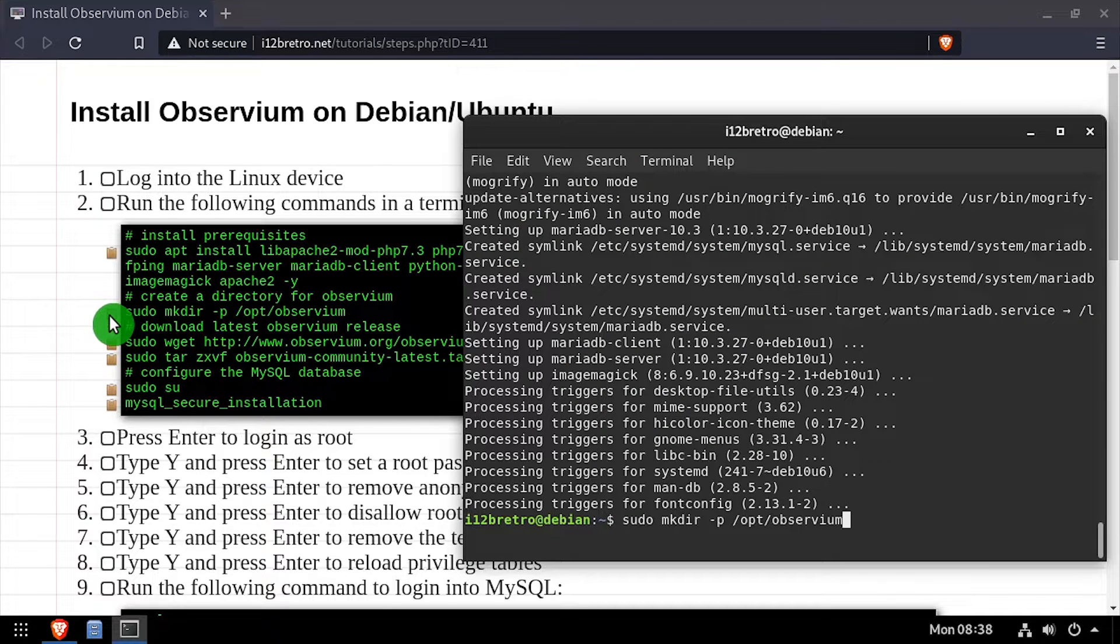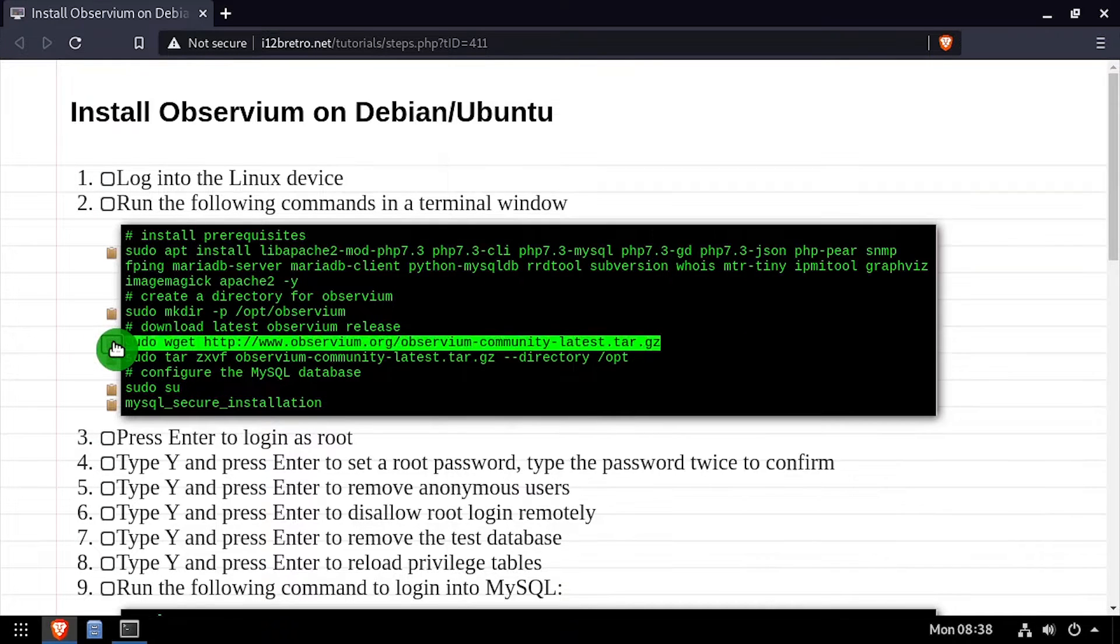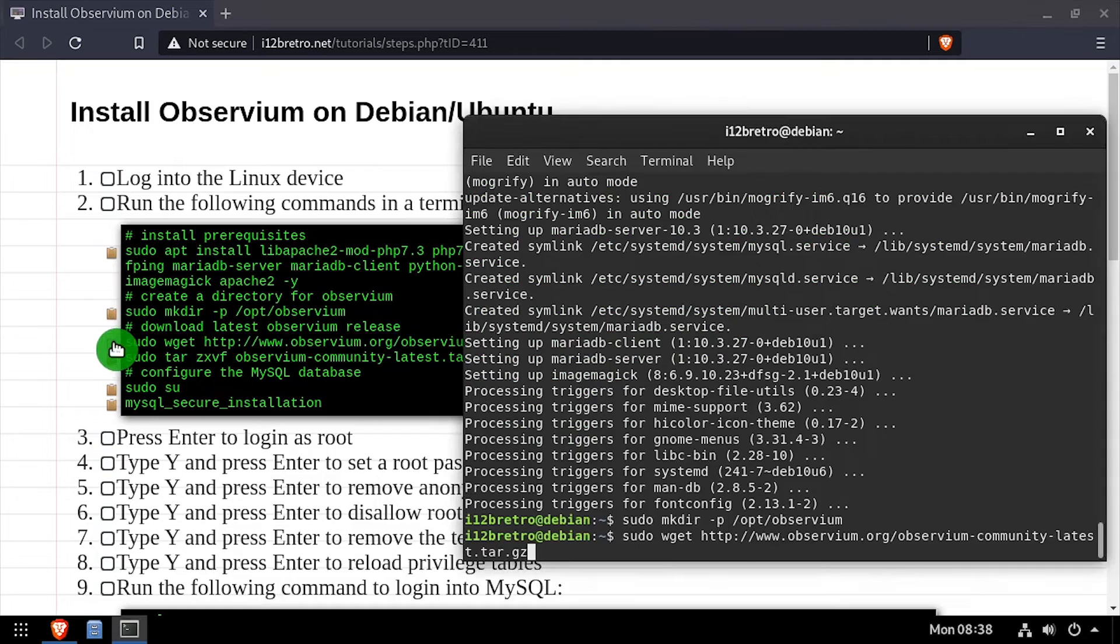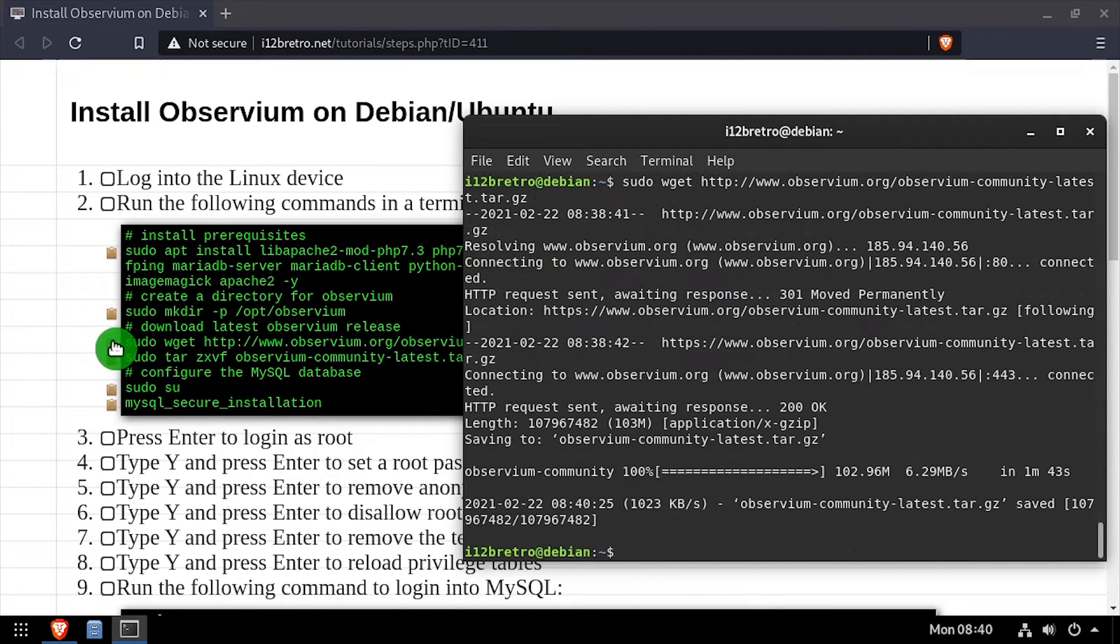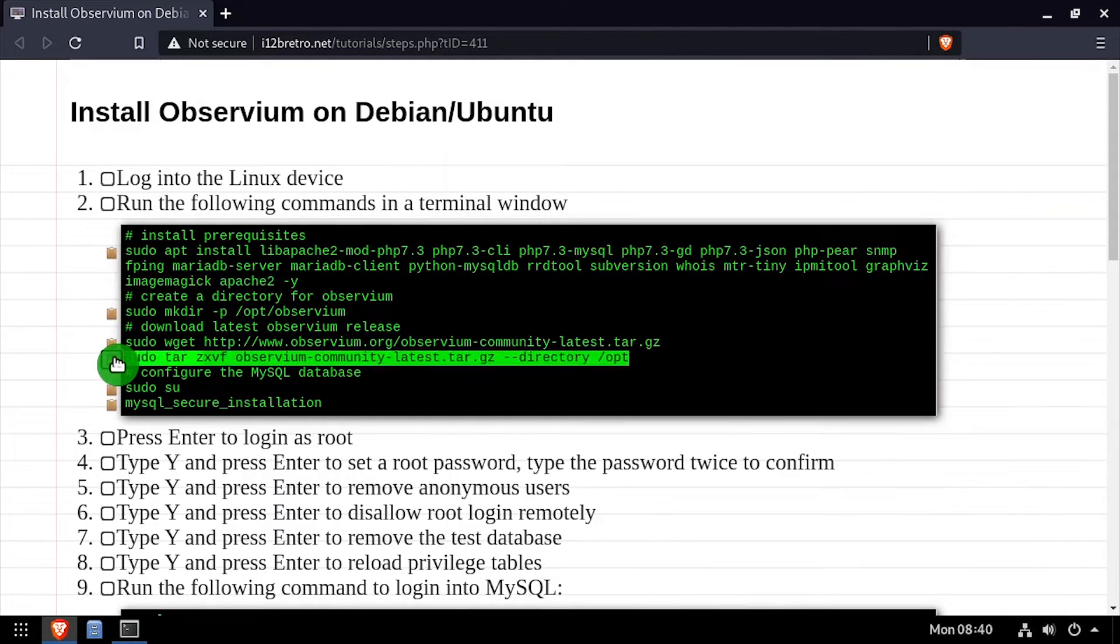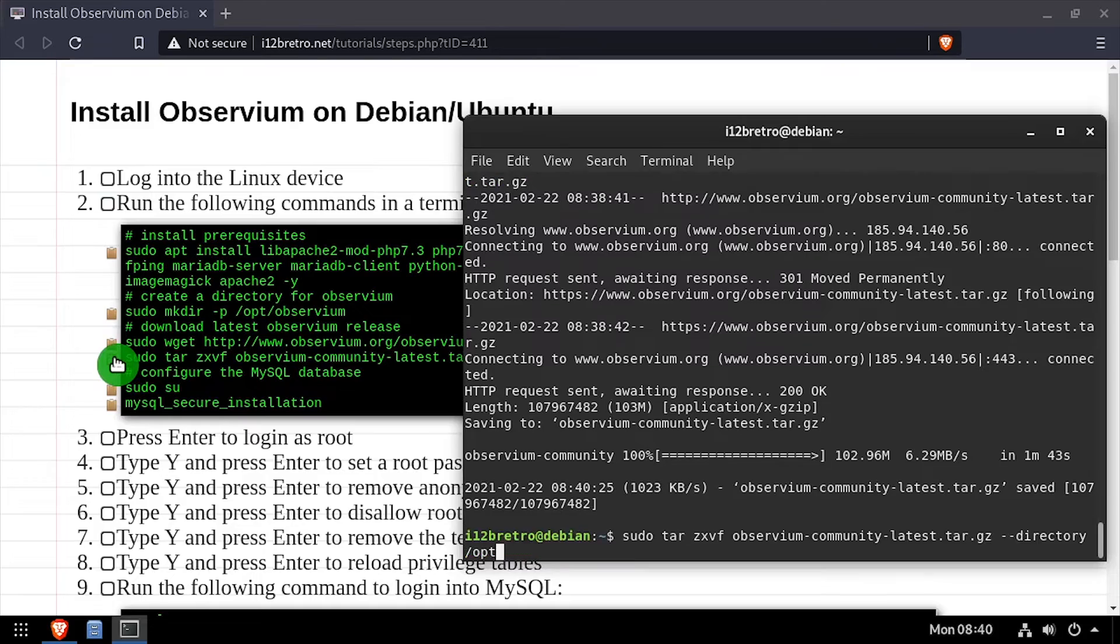Next we'll create a folder for Observium to be installed to, then use wget to download the latest release and extract the downloaded tar.gz file to the folder we just created.